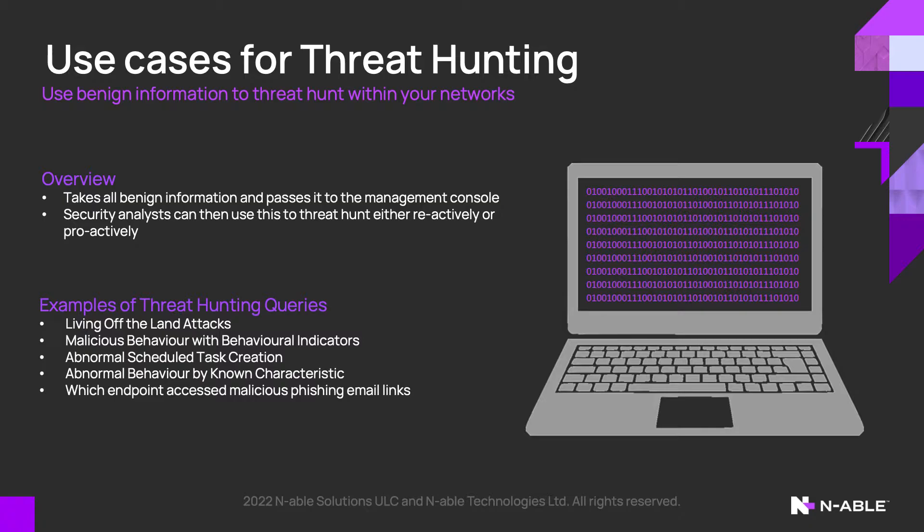Using this information, below you'll see some common examples of threat hunting queries. These include things like living off the land.